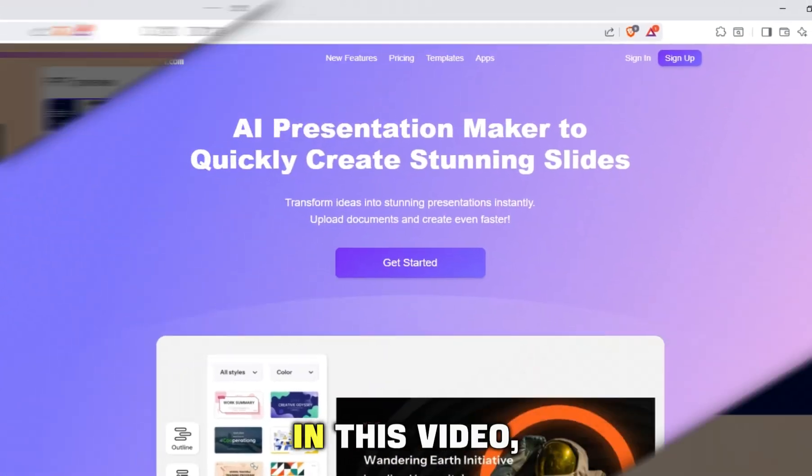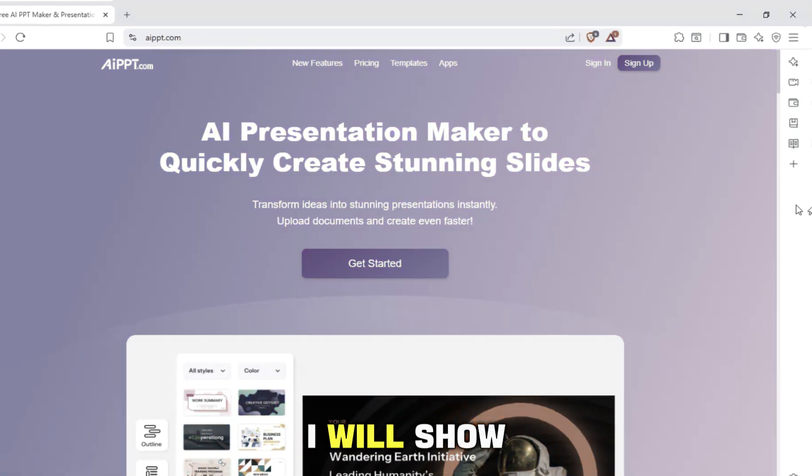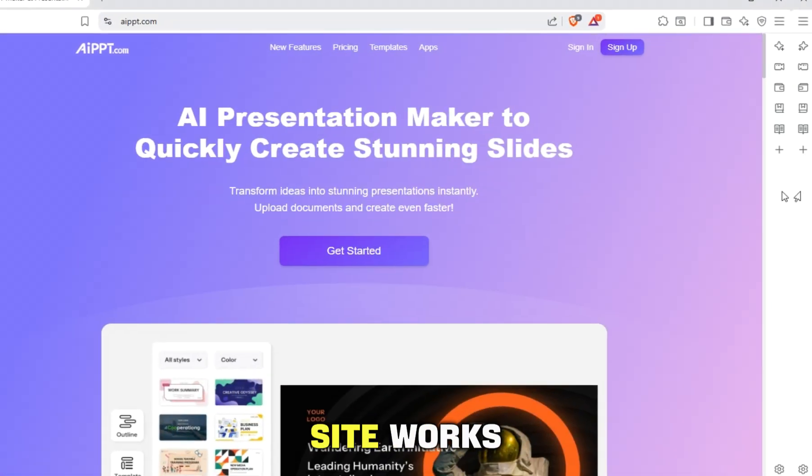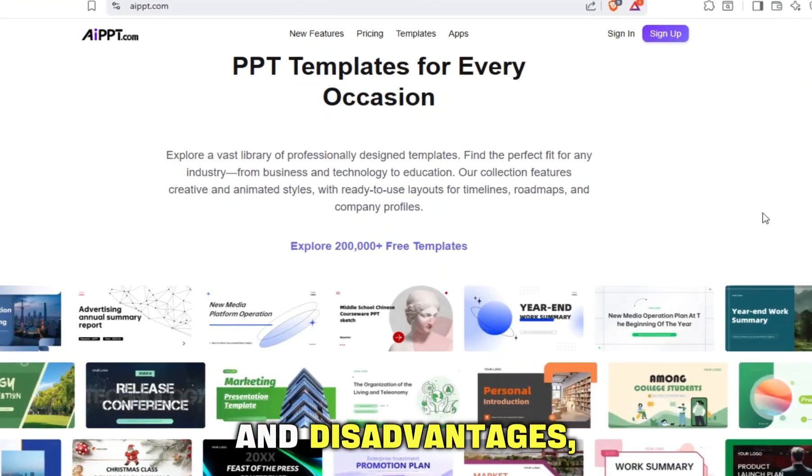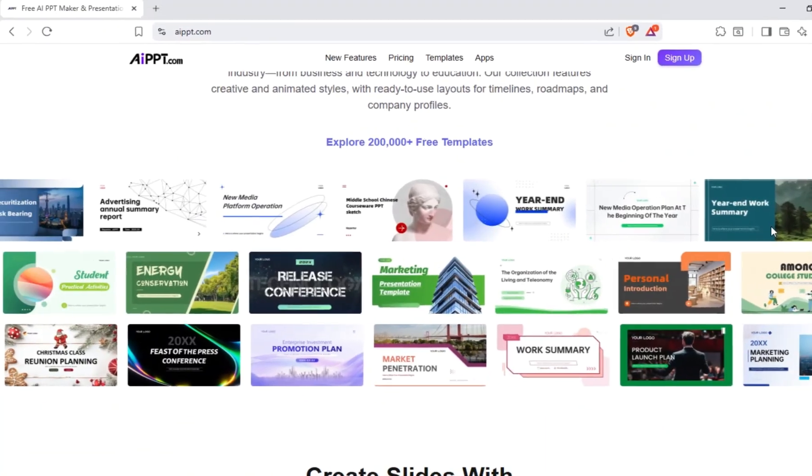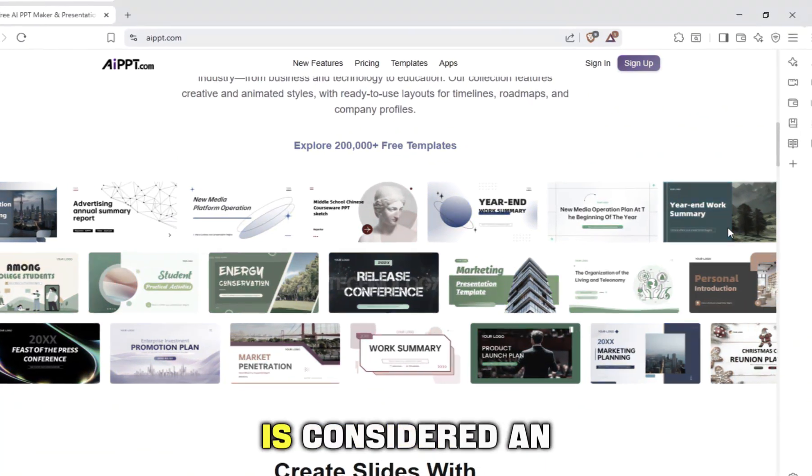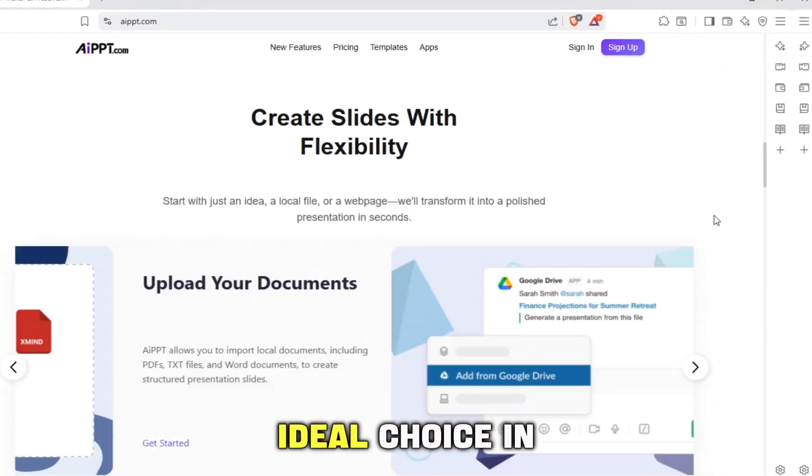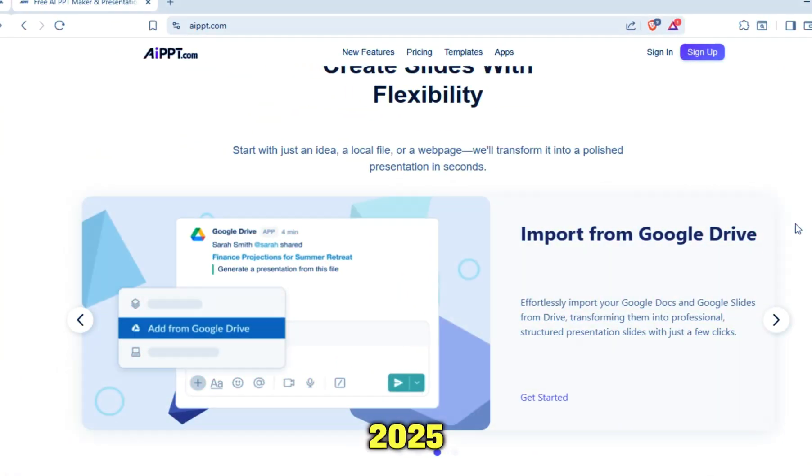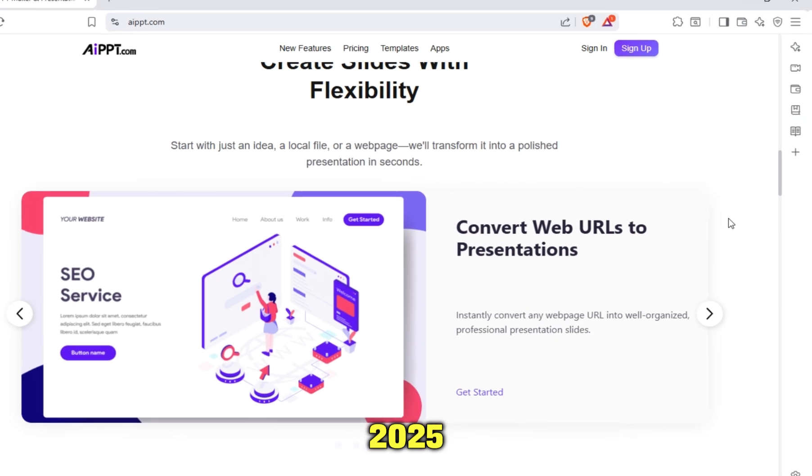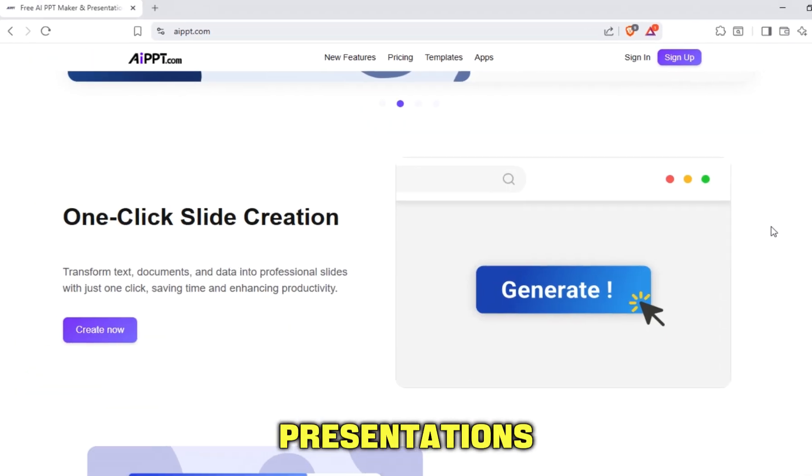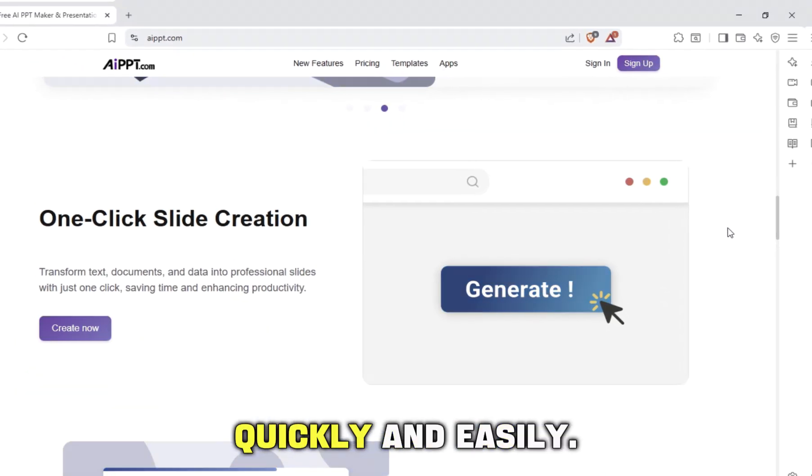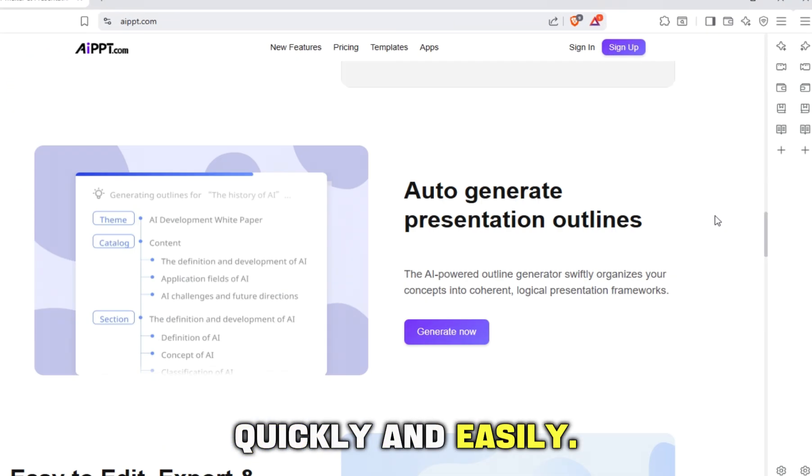In this video, I will show you how the site works, its main advantages and disadvantages, and why it is considered an ideal choice in 2025 for creating professional presentations quickly and easily.